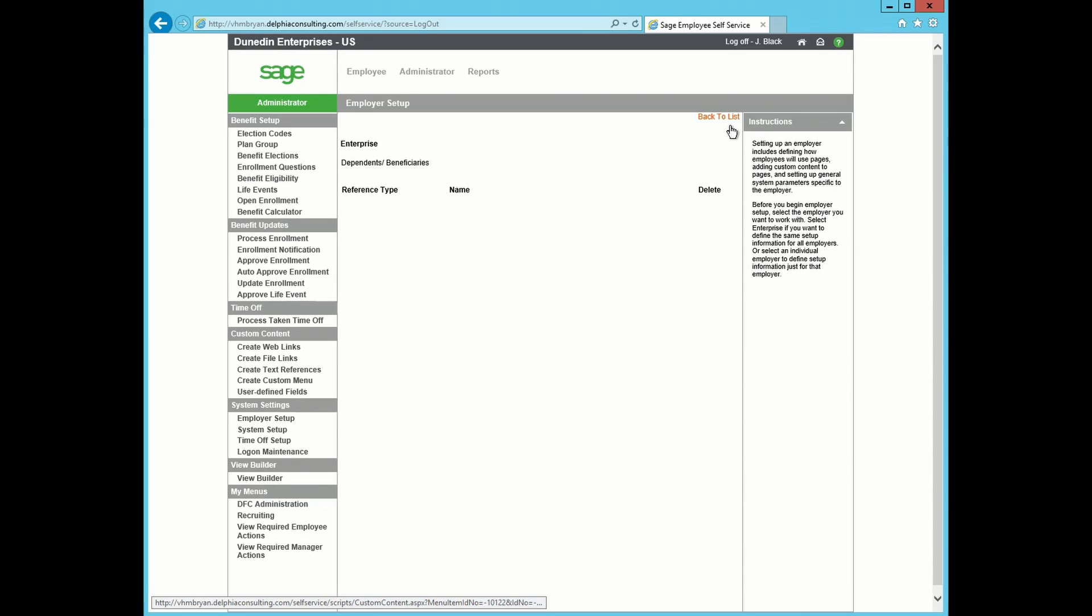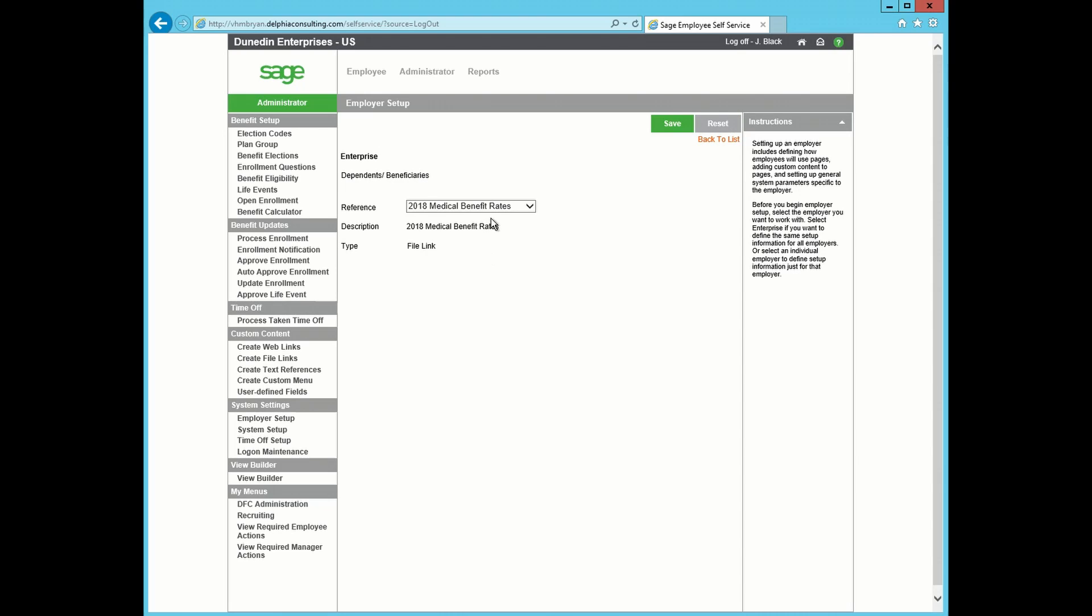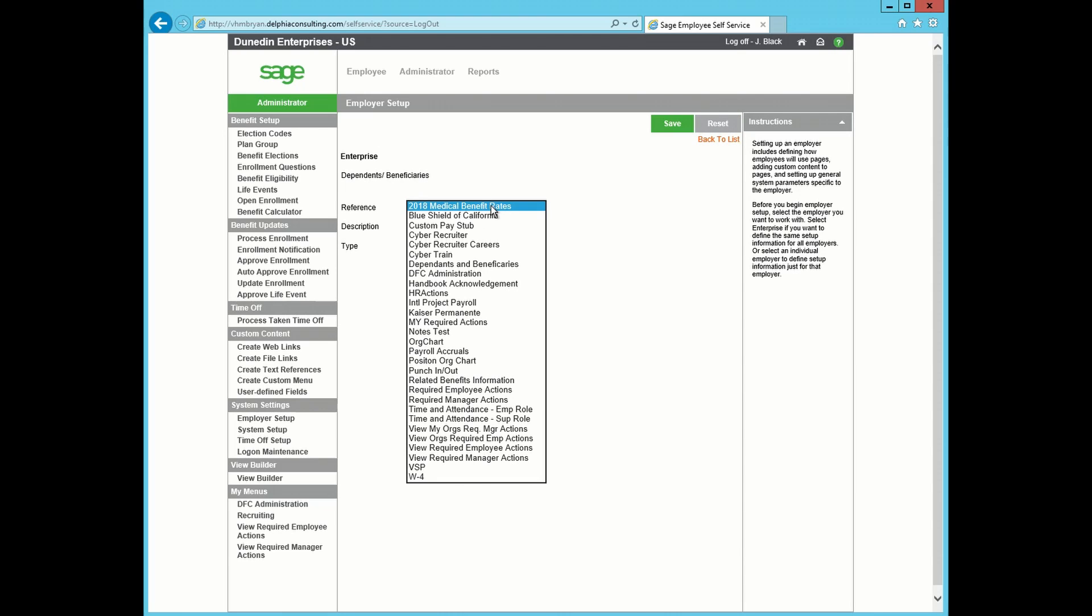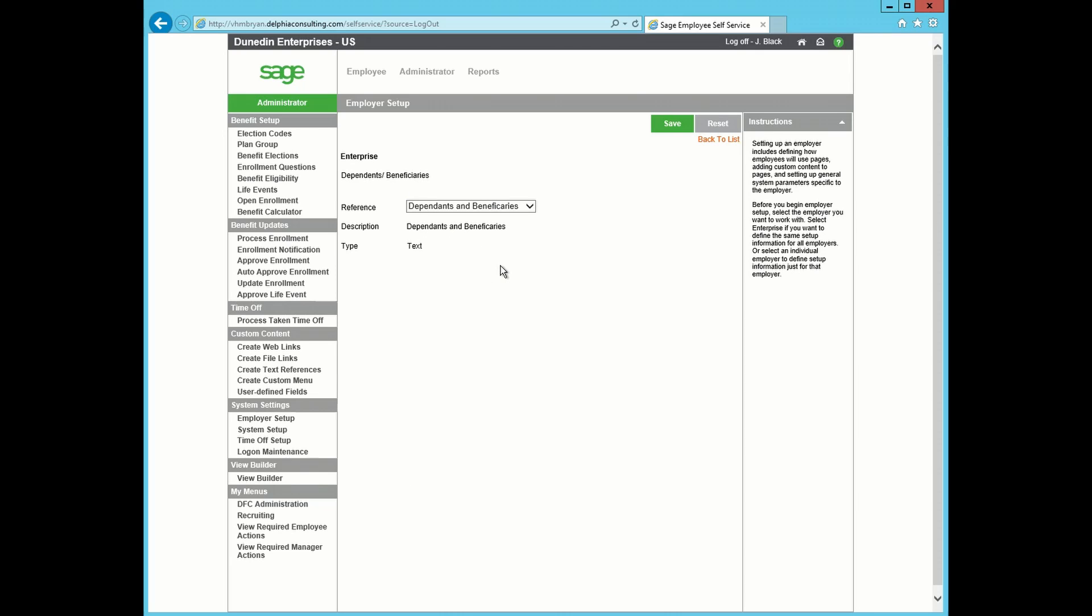We are now going to press the Add button. We are going to reference our Dependent and Beneficiaries, which is what we just created, and press the Save button.